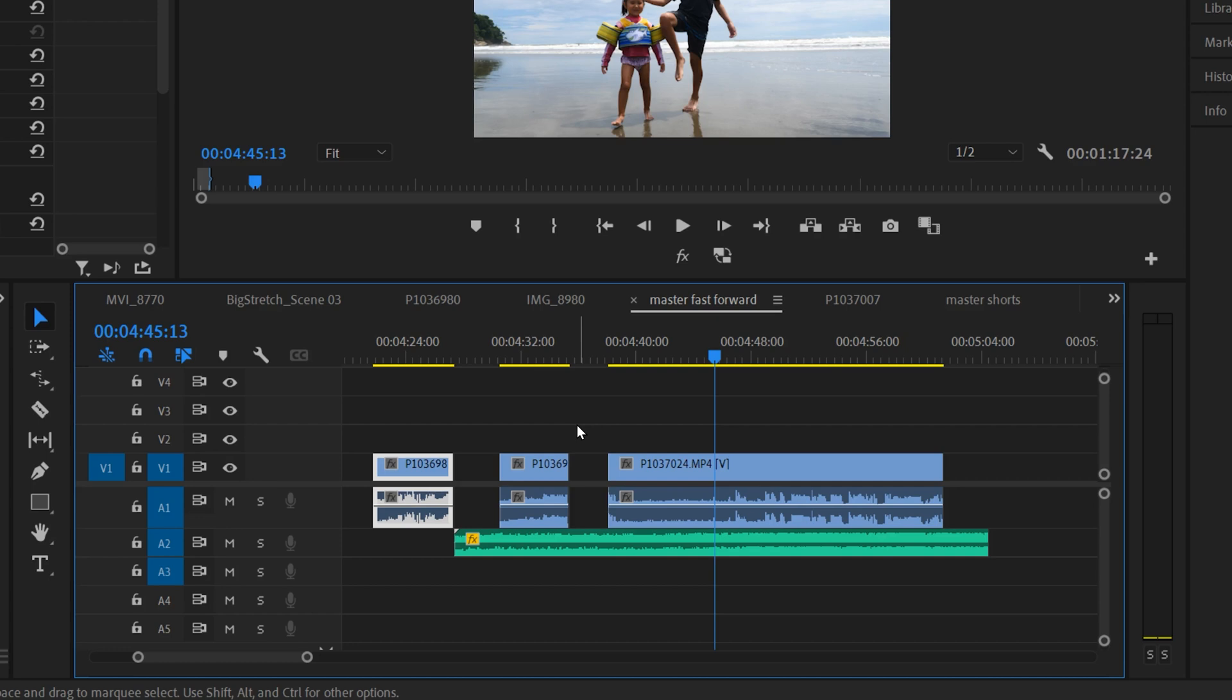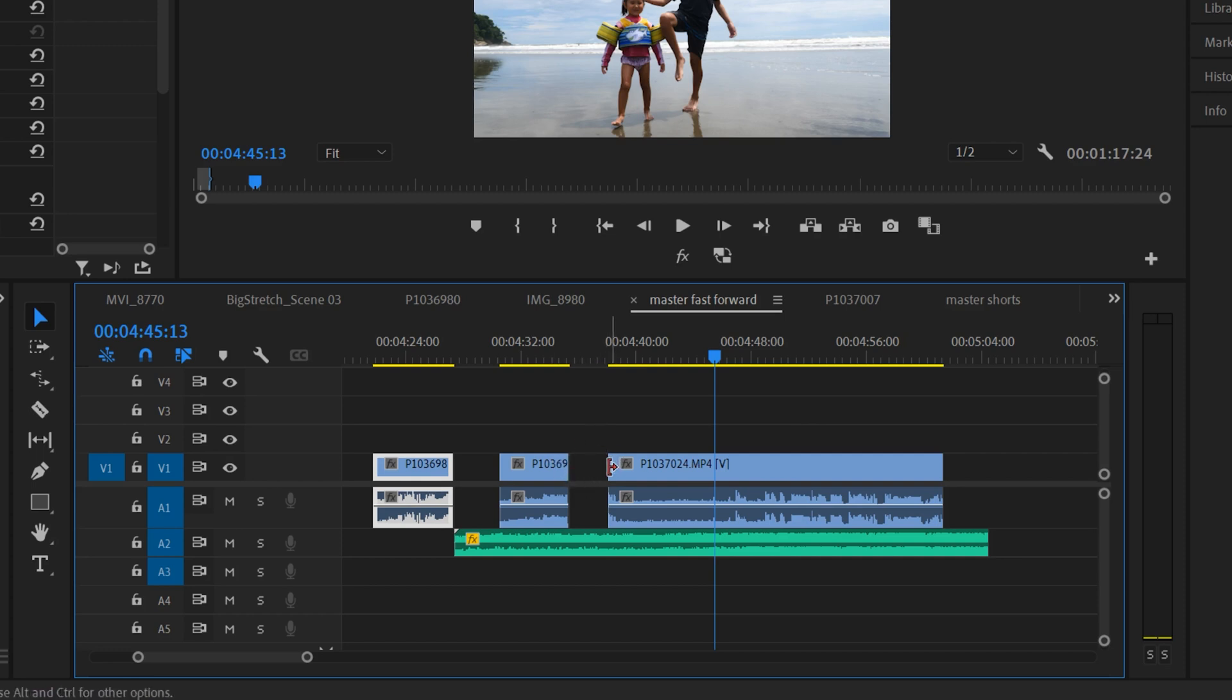So when do you actually use the rate stretch tool? I use it any time I want to make a clip fast forward or slow-mo and I don't really care about the exact percentage it ends up at, or when I want to cram it into a gap between two clips.